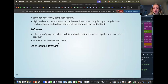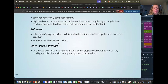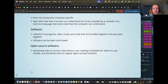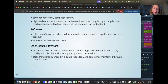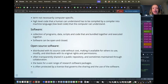Software is a collection of programs, data, scripts, and code bundled together and executed together. Intuitively, software is a broader, more structured package that includes much more than just code. Software can be open or closed. Open source software is software that is openly available and distributed with its source code without cost, making it available for others to use, modify, and distribute. It's often shared transparently in a public repository and protected by a license.